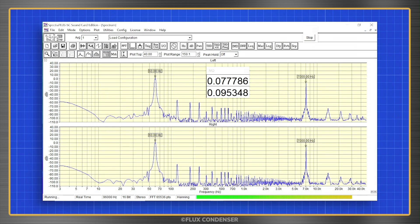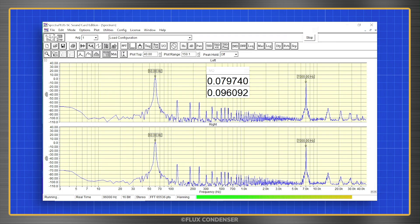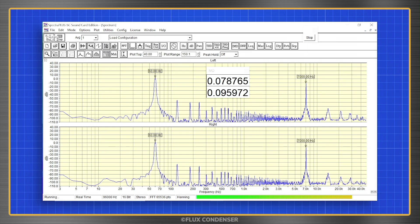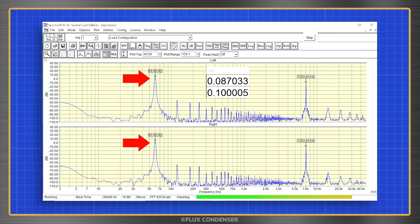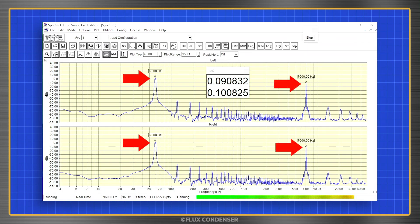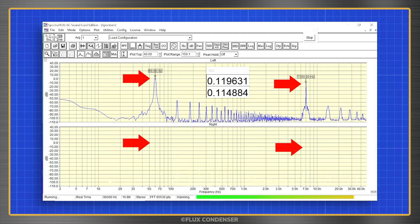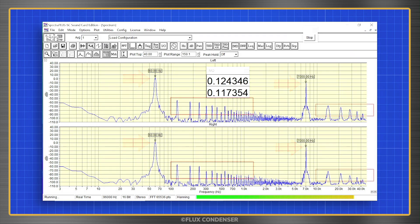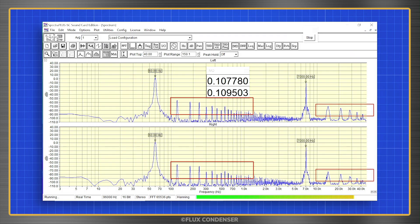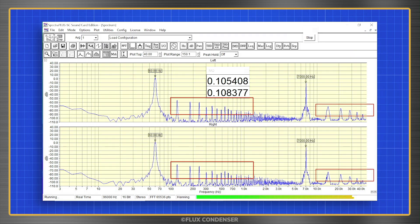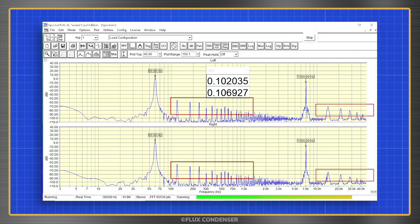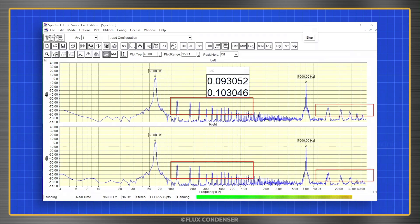Original signals are called the fundamental frequencies. Here you can see the fundamentals are the input frequencies at 60Hz and 7kHz. In a perfect amplifier, that's all you'd see. But notice all these other bumps — these are the harmonics, or non-fundamental frequencies.